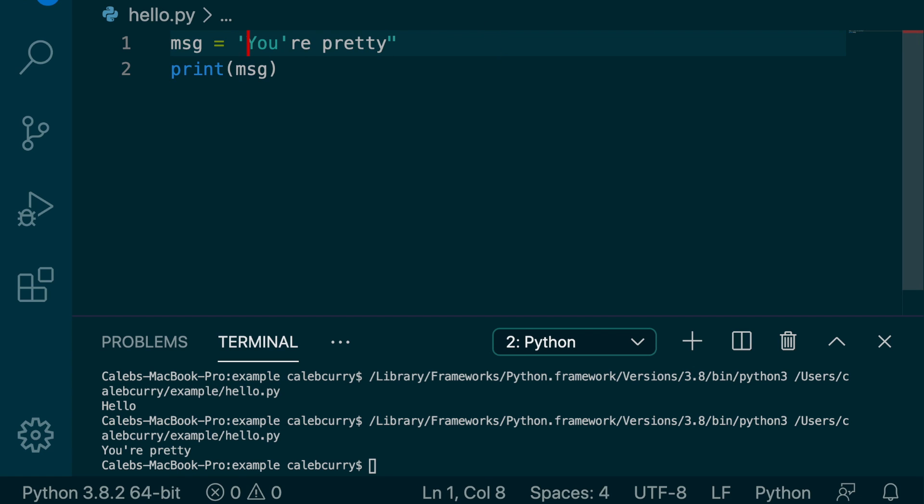But look what happens when I use single quotes. When I replace these double quotes with single quotes, it's not working. The syntax highlighting isn't even right.